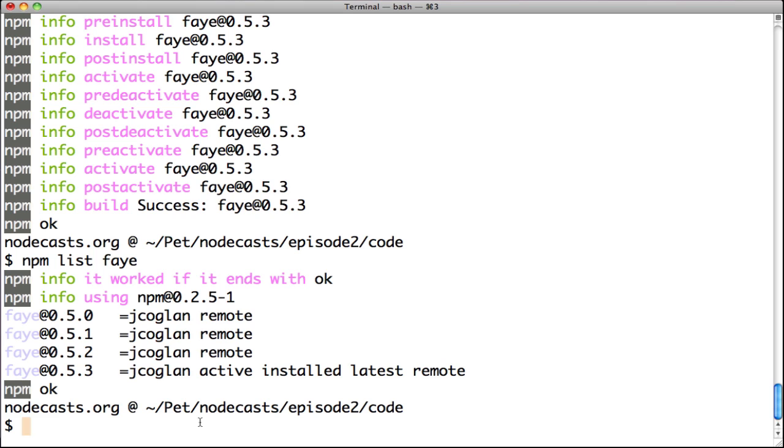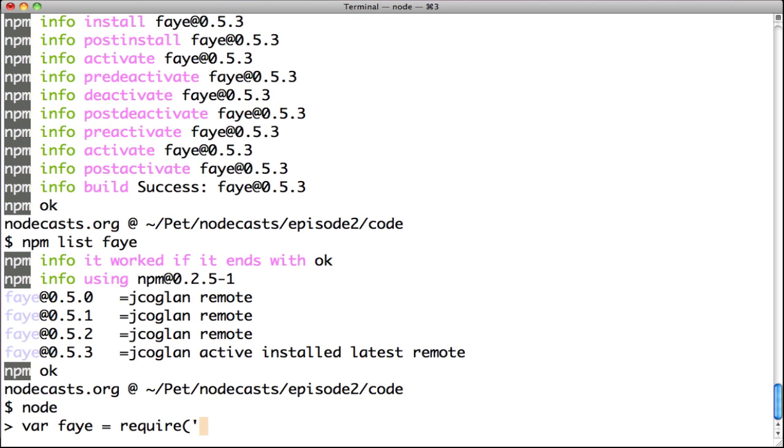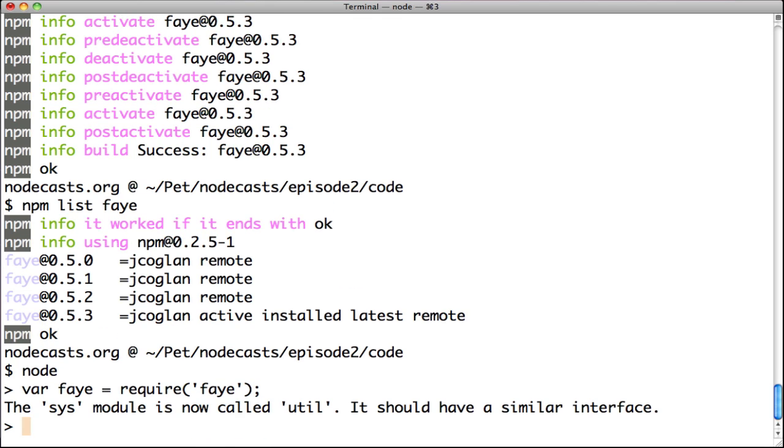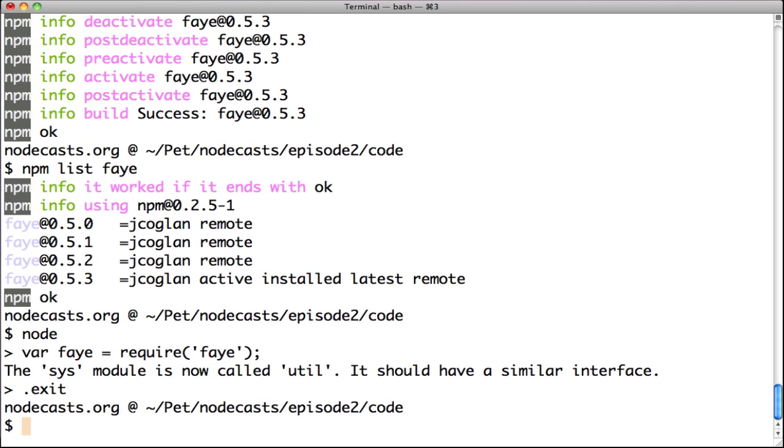Go to interactive console, type node and hit enter and we will test if Faye is correctly installed. var faye equals require faye and it works. We received a warning telling us this module changed to util. Don't worry about it. Let's exit and write some code.